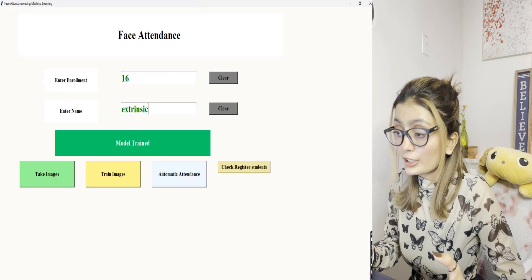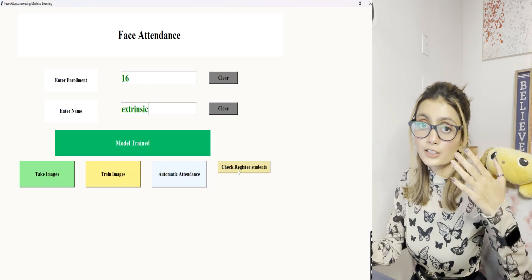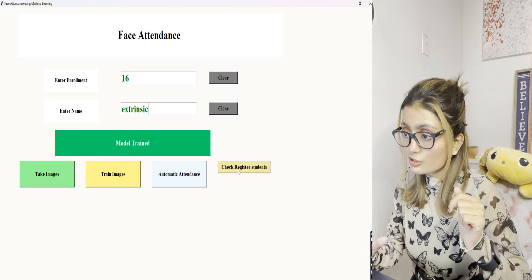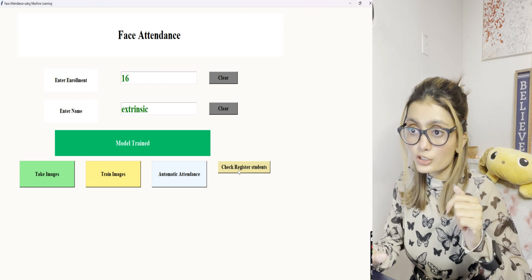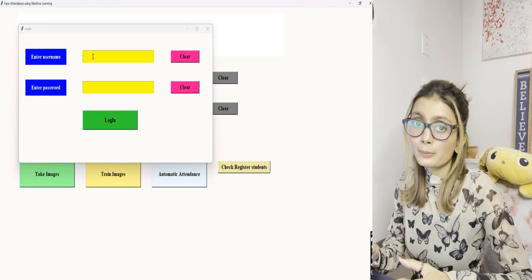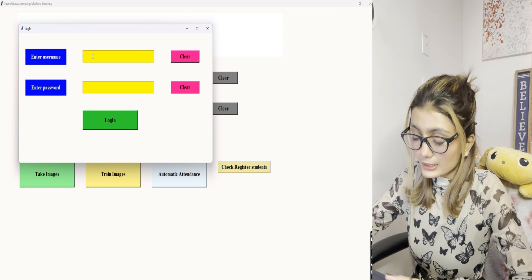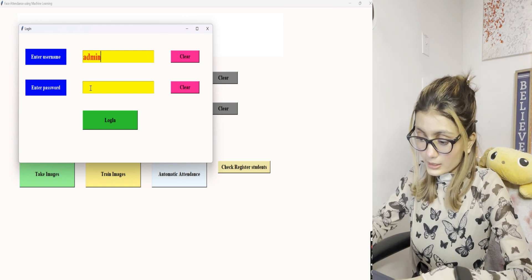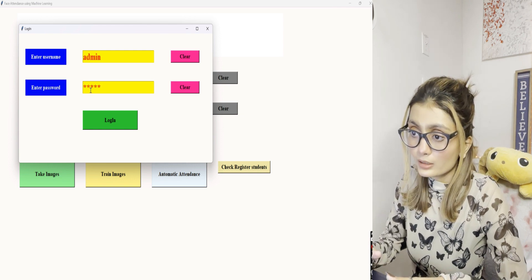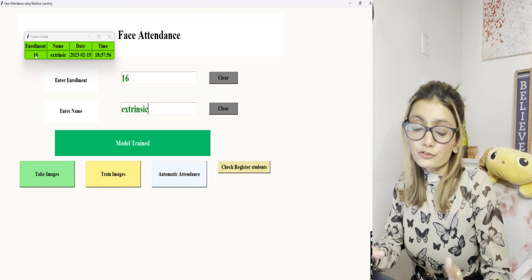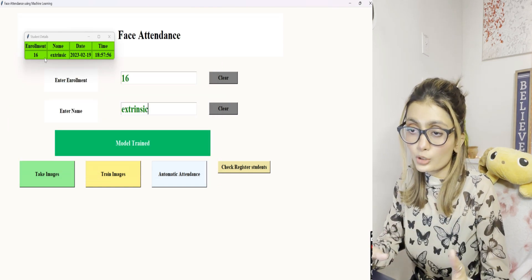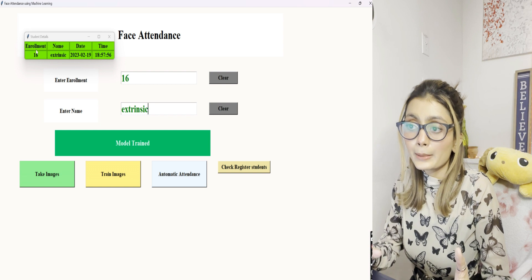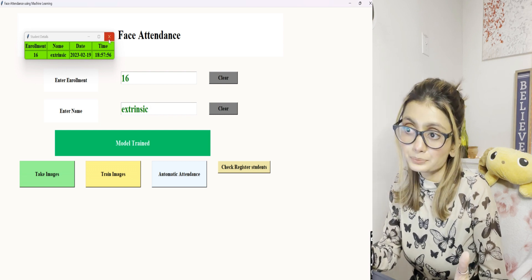If you want to check all the registered students, you can just click on check registered students. The username and password both are admin here. Let's enter admin and hit login. As I have trained only my face here, it shows the roll number, name, date, and also the time.